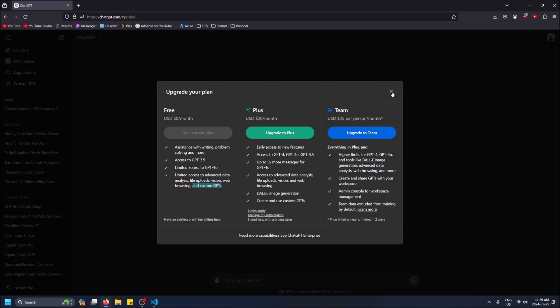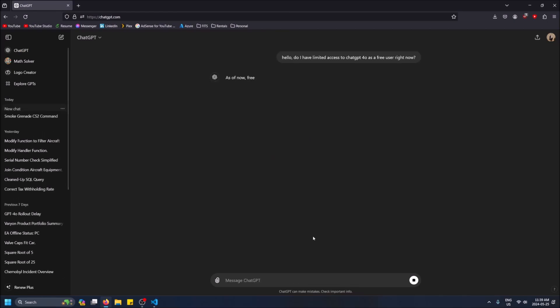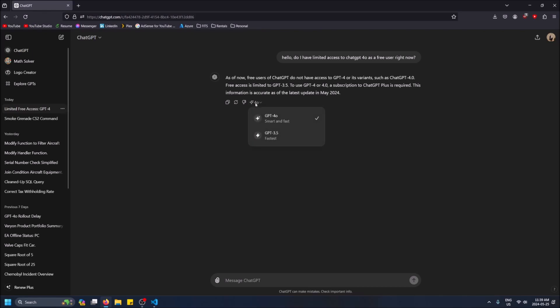So let's experiment a little bit with our limited access to 4.0. I'm going to send a chat here: 'Hello, do I have limited access to ChatGPT 4.0 as a free user right now?' Let's see if it gives me the correct answer. It's wrong because as you can see the model is right here.